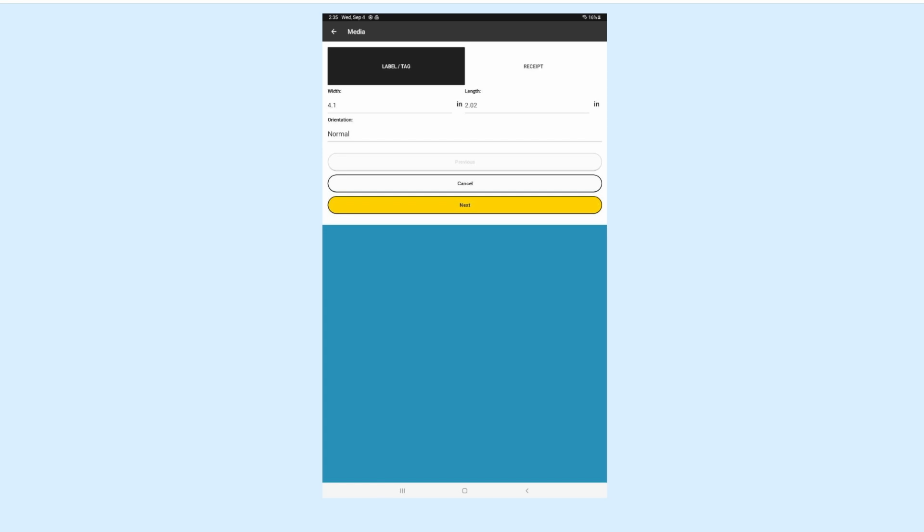Inside this screen, tap Label/Tag. The Width should be 4.1 and the Length 2.01. Orientation should be Normal, hit Next.